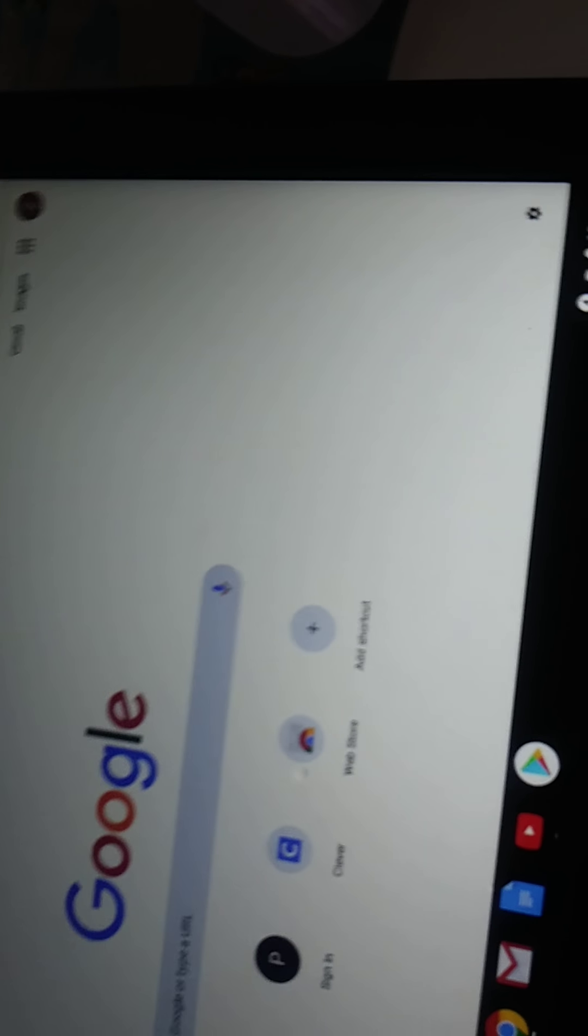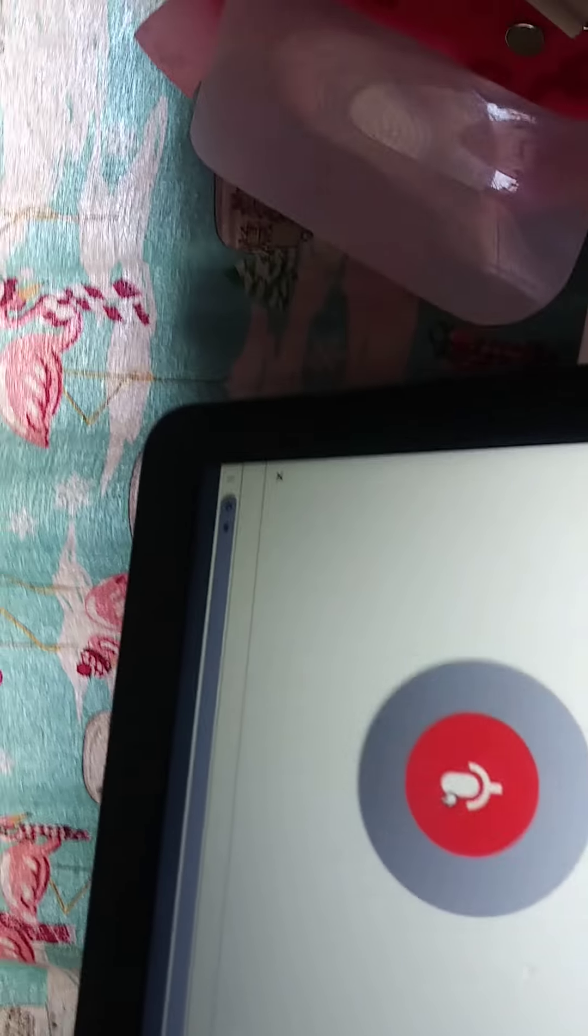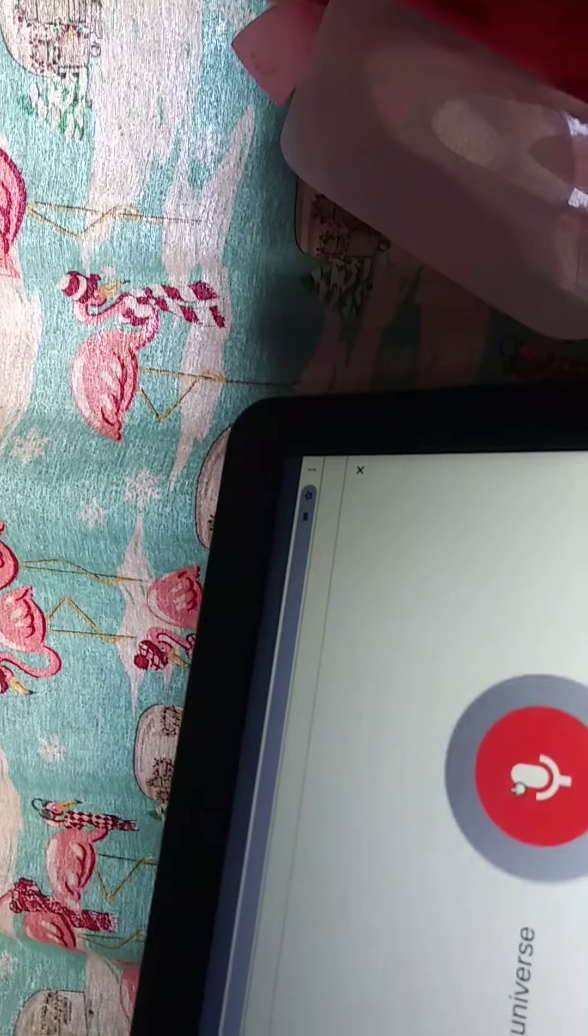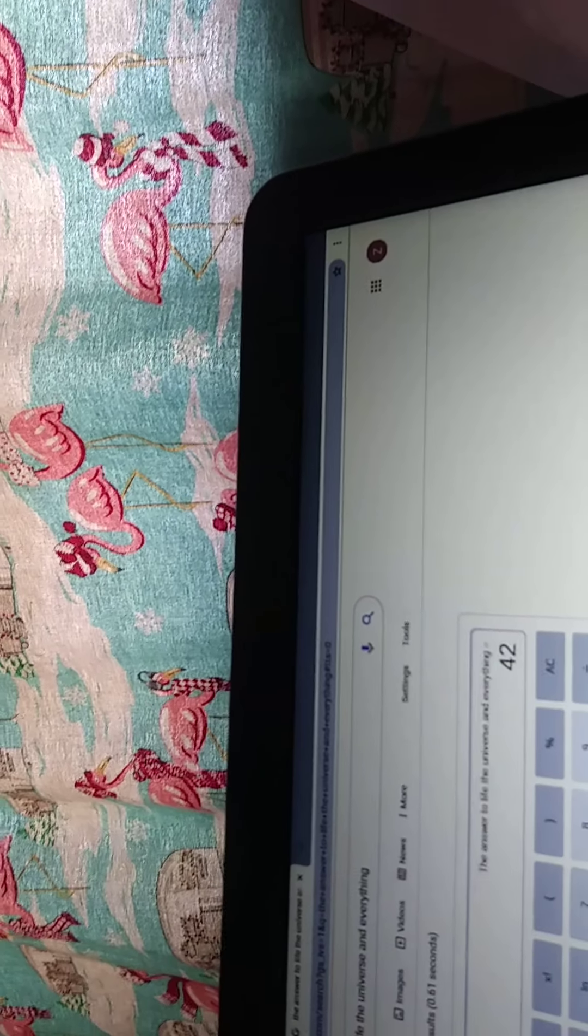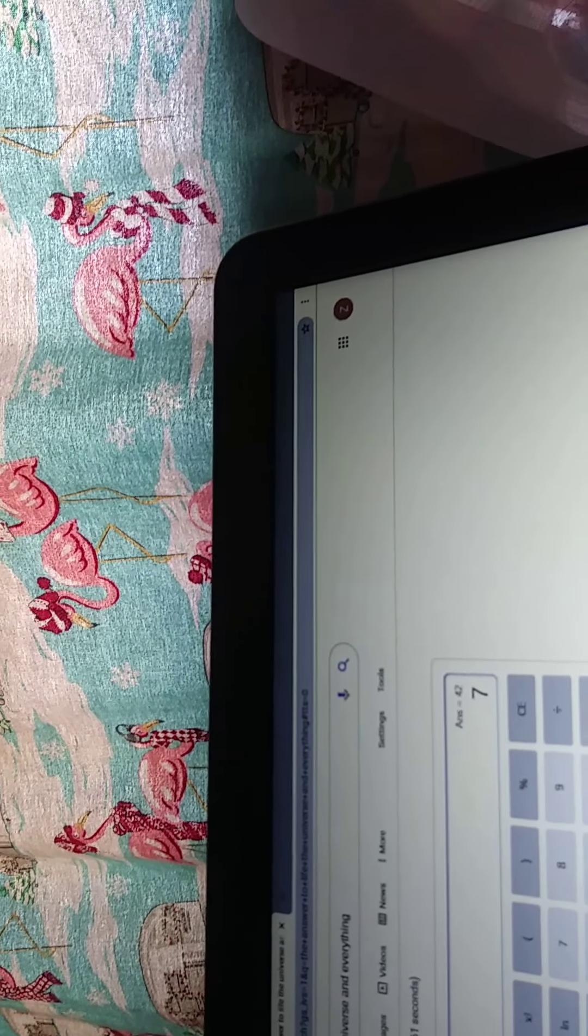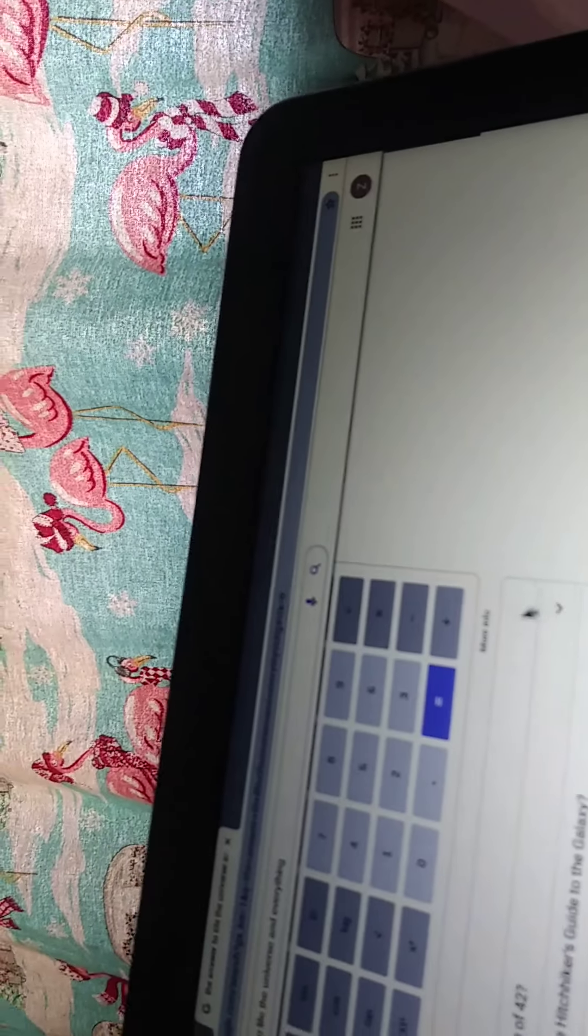Next, you're going to type in the answer to life and... wait, wait, wait, hold on. The answer to life, the universe, and everything. The answer to life, the universe, and everything. Hold on. Did I do this correctly? Currently I'm supposed to click this.